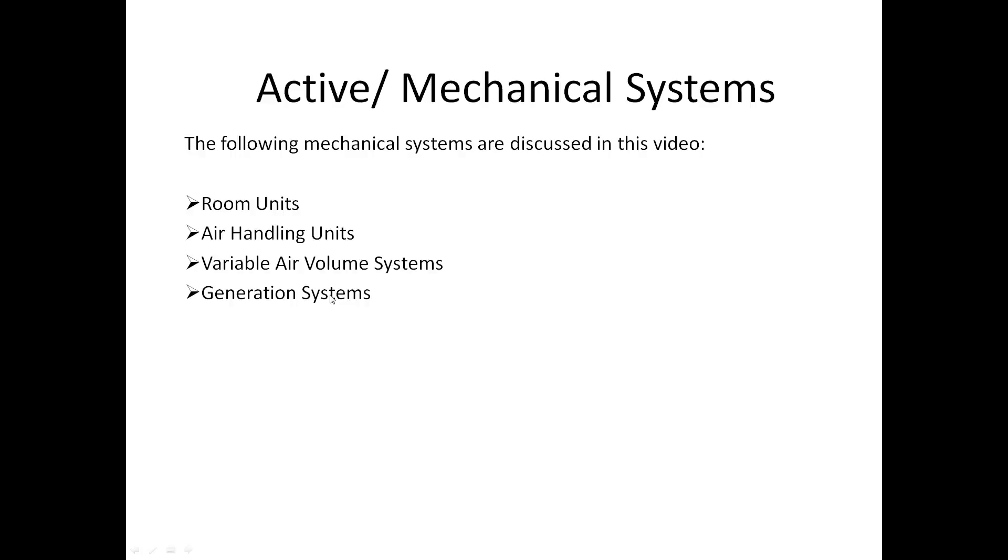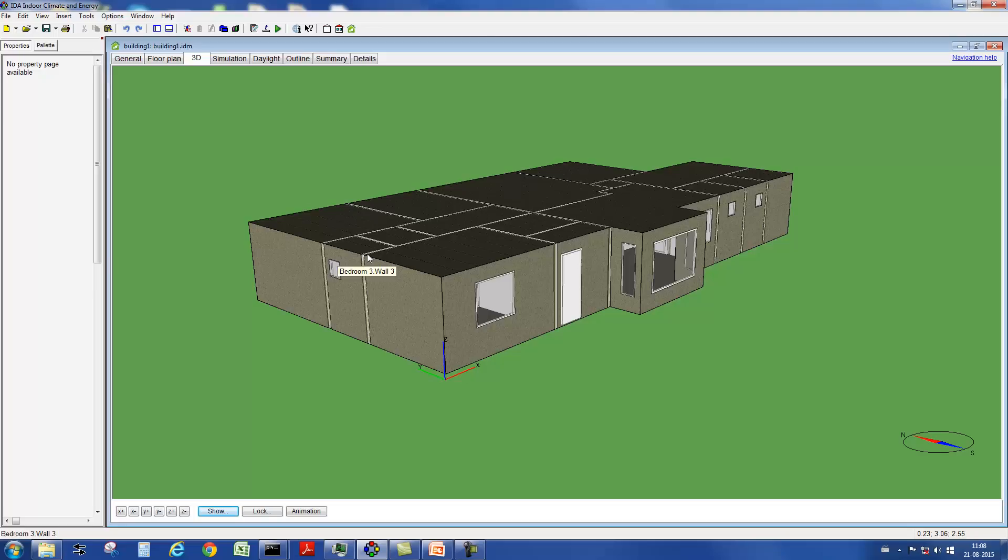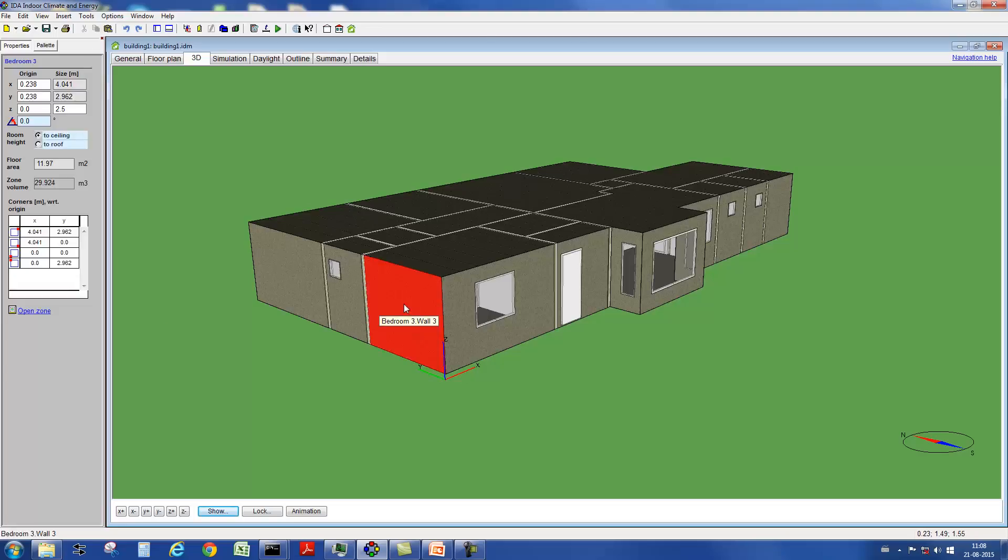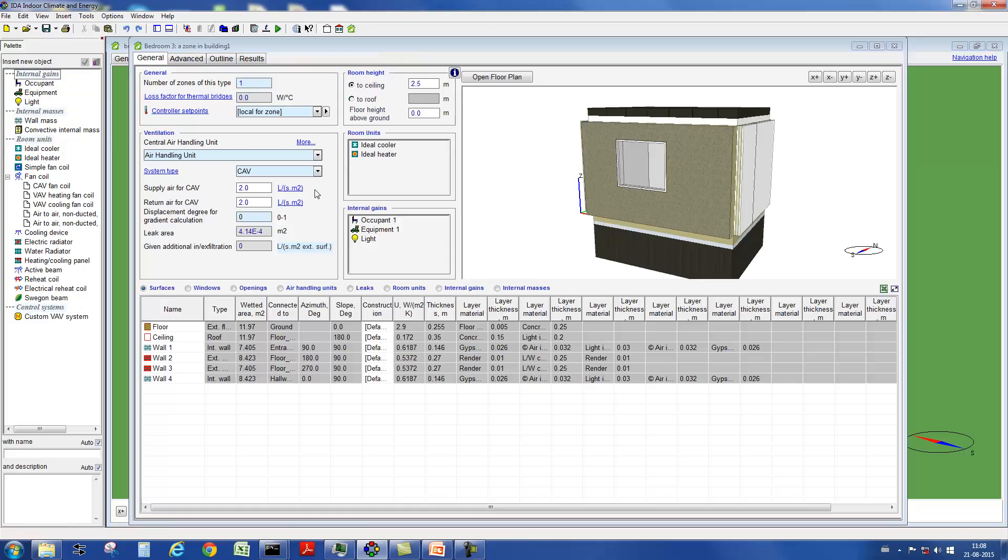We will introduce you to different supply systems, air handling units, variable air volume systems, and different generation systems. Let's start with the supply systems. In the most basic approach, so-called ideal coolers can be included in a model. These are cooling machines located in the zone with an ideal control.